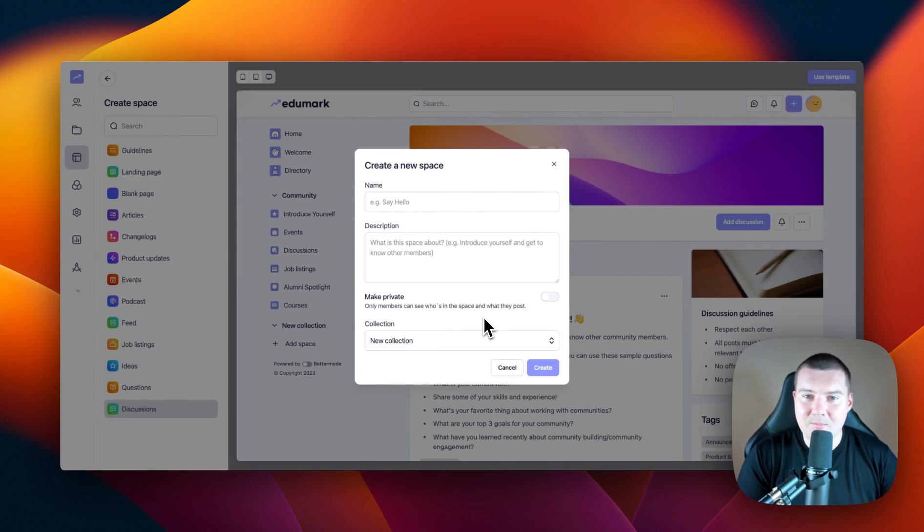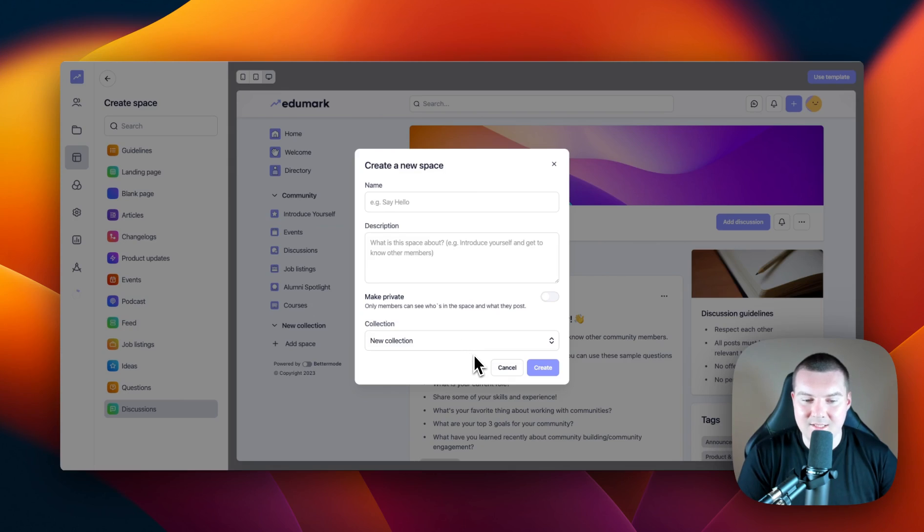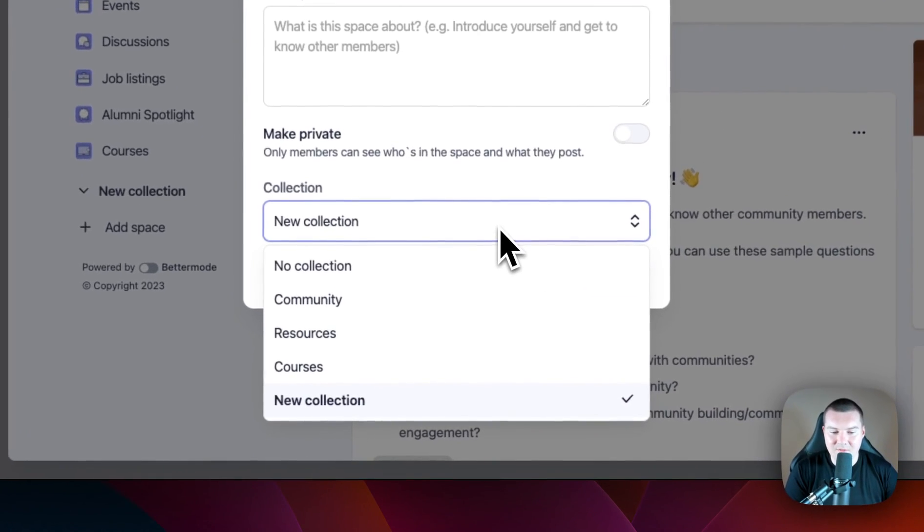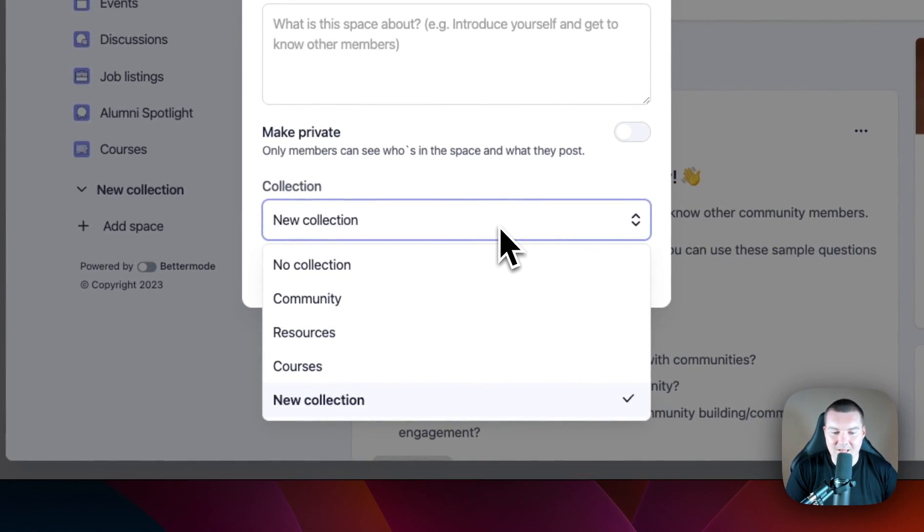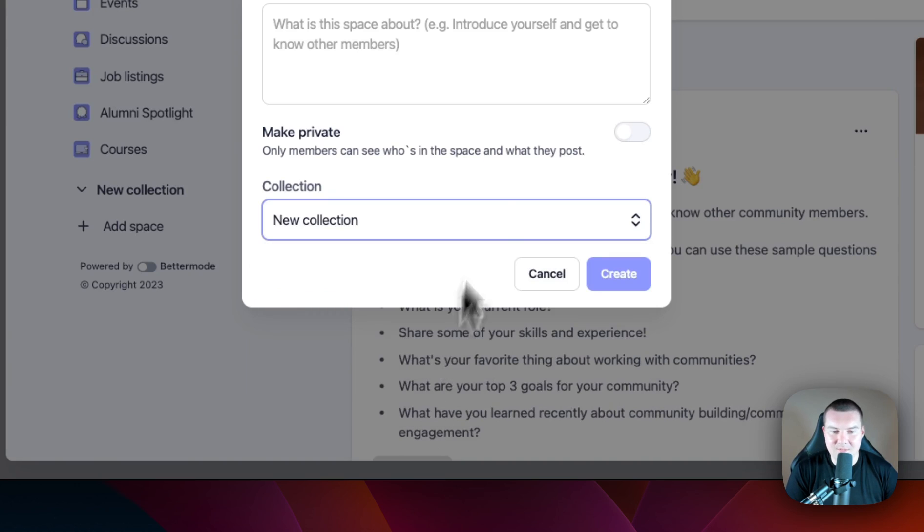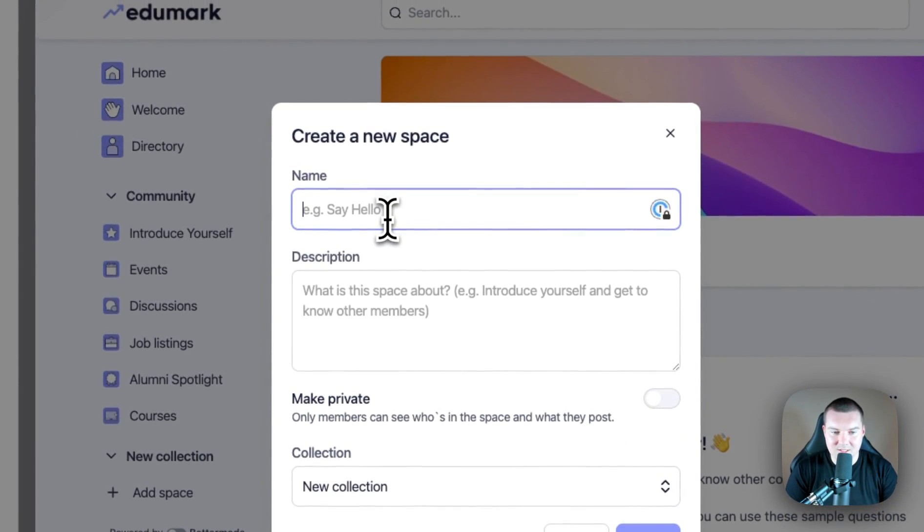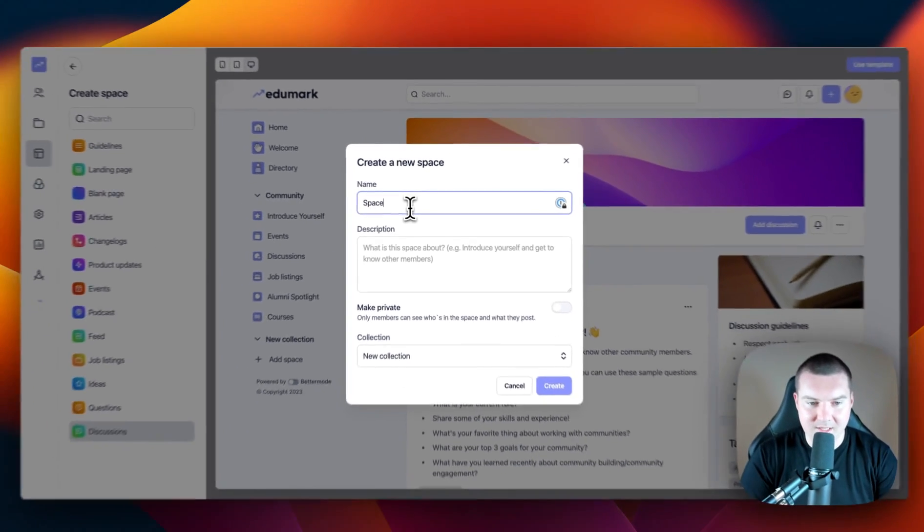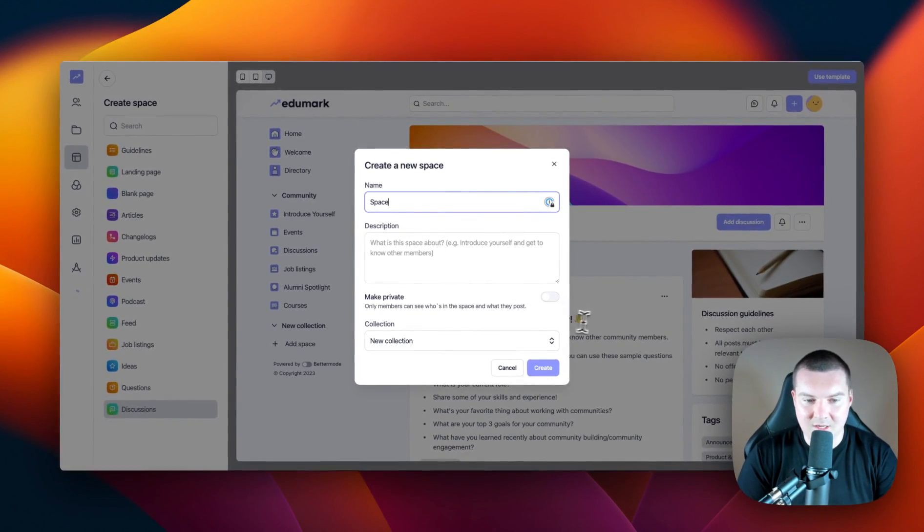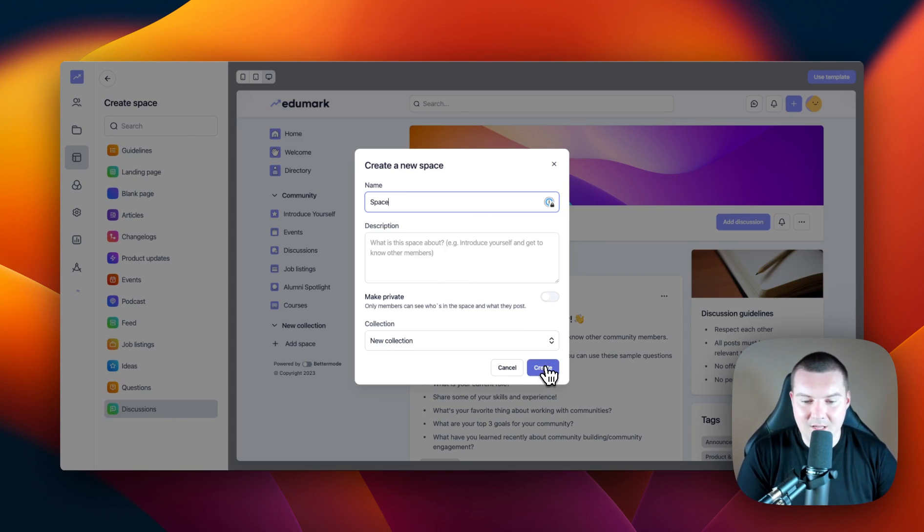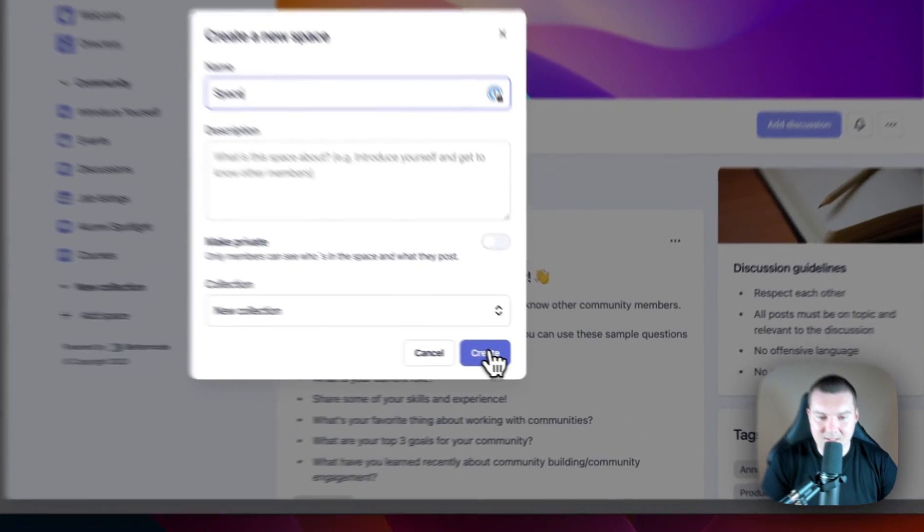We can also assign this to a collection. Since we pressed the add space button in new collection, it's automatically assigned the collection to this particular collection. We can change this though at any time by clicking on this section and changing the collection. I'm going to keep this the same for now. I'm going to assign a name. We're going to call this space and I'm not going to add a description. We can talk about that later and update it. Then I'm going to click create.